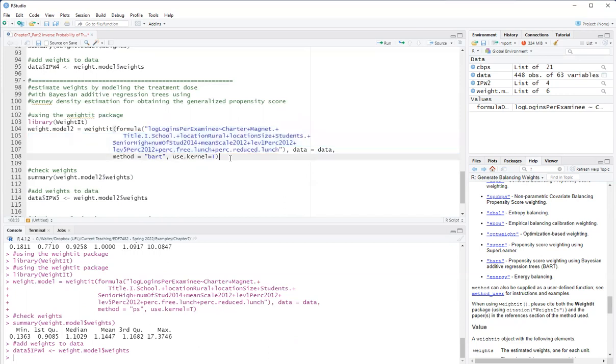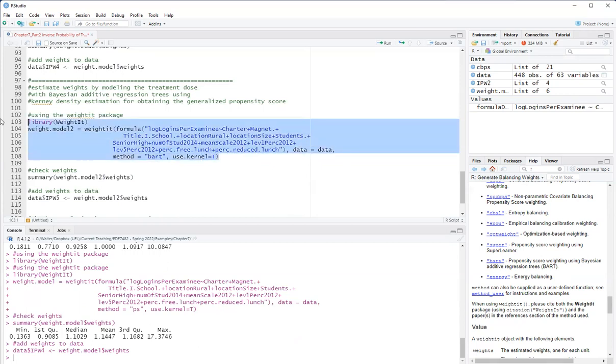And on top of that, we also use kernel estimation to actually obtain the generalized propensity score. So fit that. The advantage of Bayesian additive regression trees, or any ensemble method, is that it will automatically detect interactions between these variables. Like I don't have to specify them in the model.